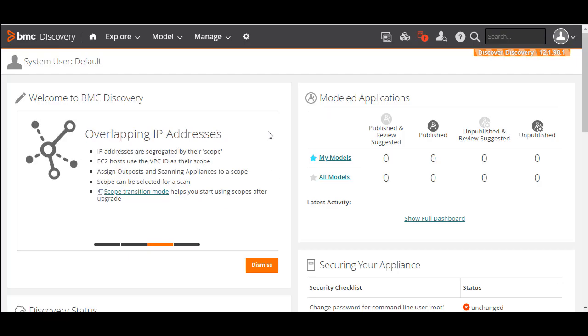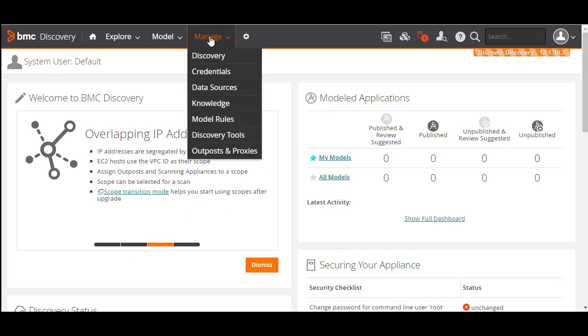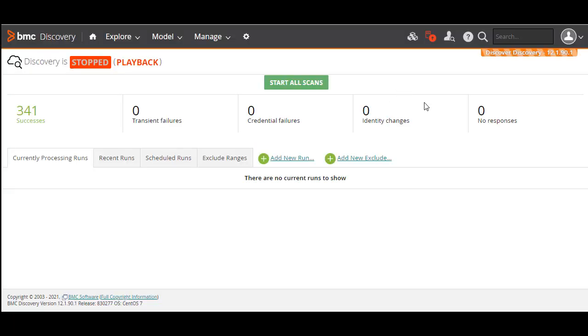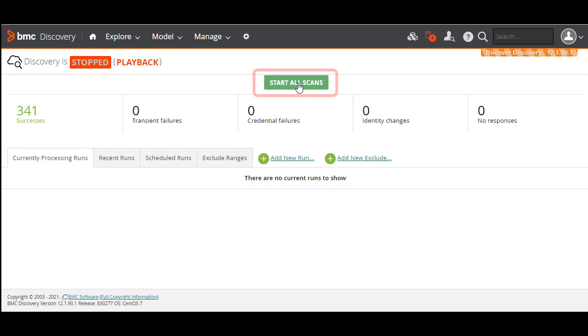Let's go to the Manage menu and click Discovery. To begin with, check the current discovery status. Depending on whether discovery is running, the status can be stopped or running. If the status is stopped, click the Start All Scans button to enable discovery.